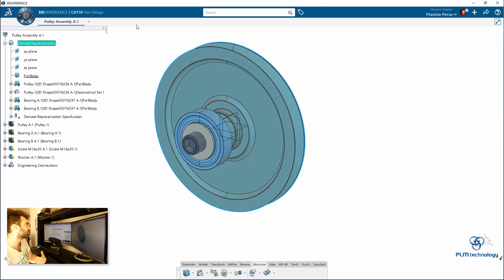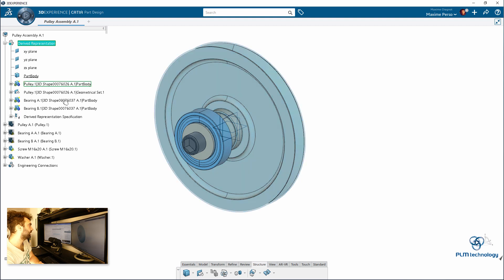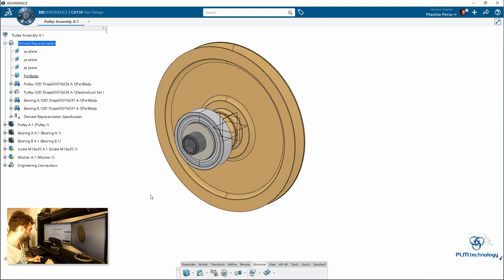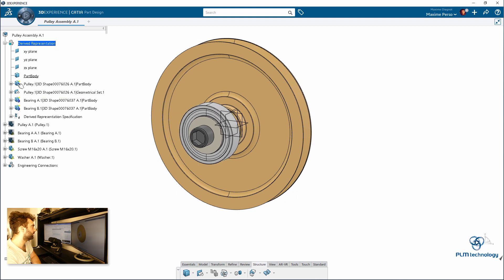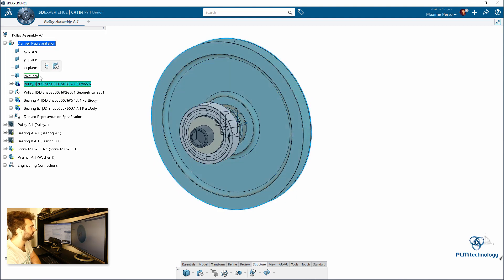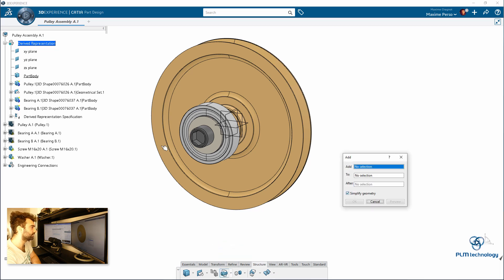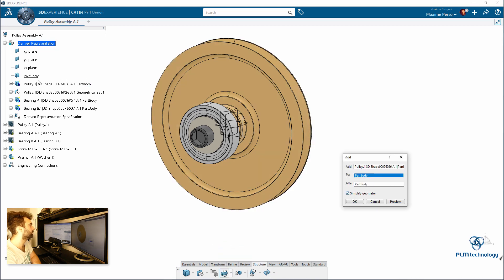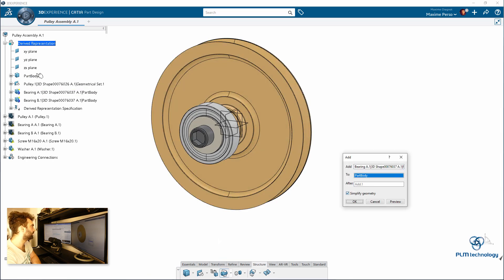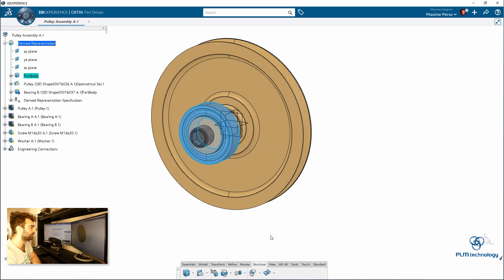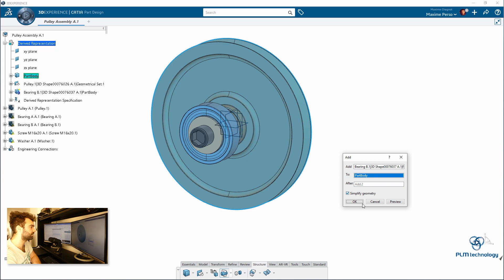So we just switch to part design now by double clicking on the 3D shape. And here I can update, Ctrl U, update my assembly. And I will insert this body inside the part body here. To do so you have to go to structure tab. I will select add feature. I want to move the pulley to the part body. I want to add the bearings to the part body. And I want to add the bearings B to the part body.